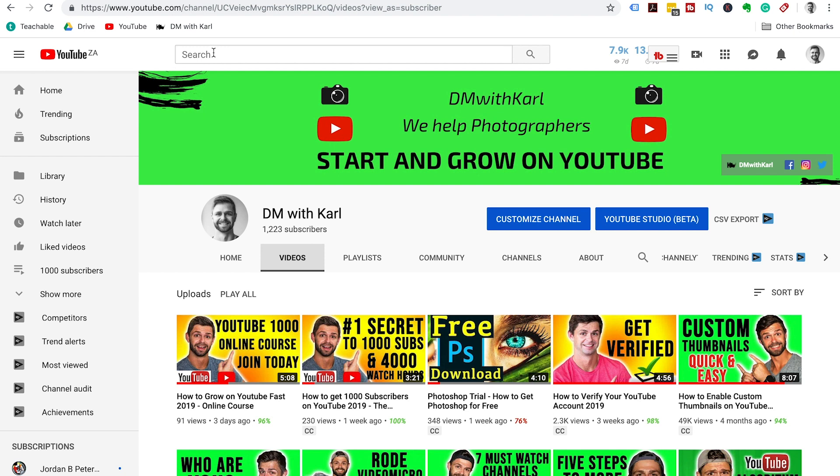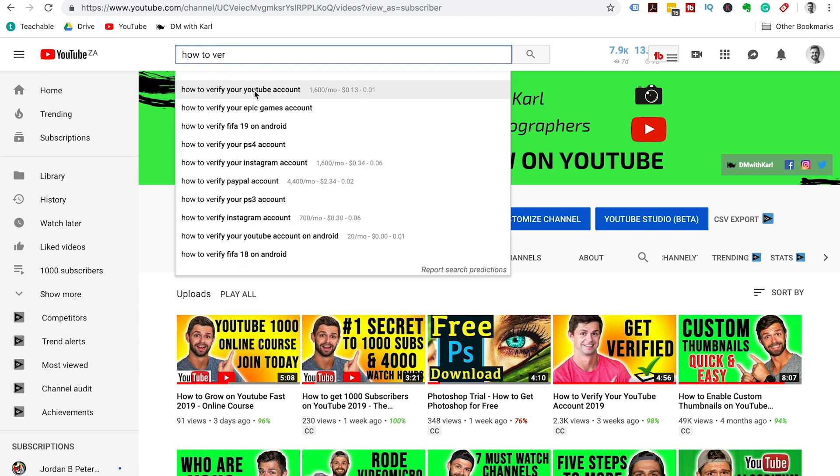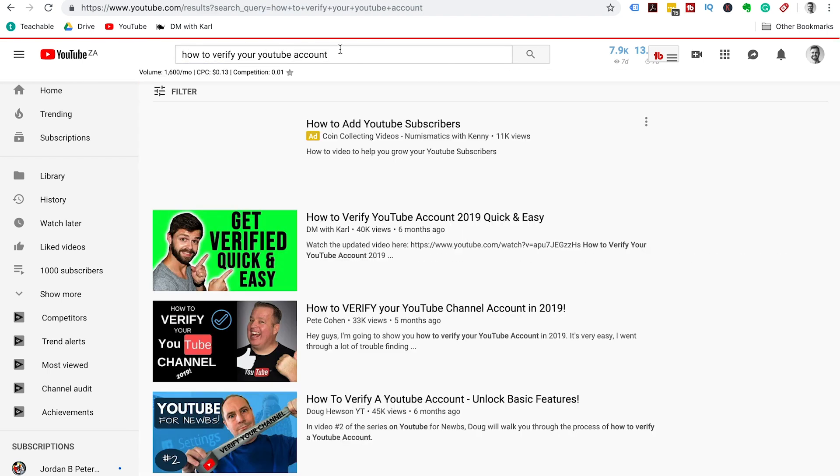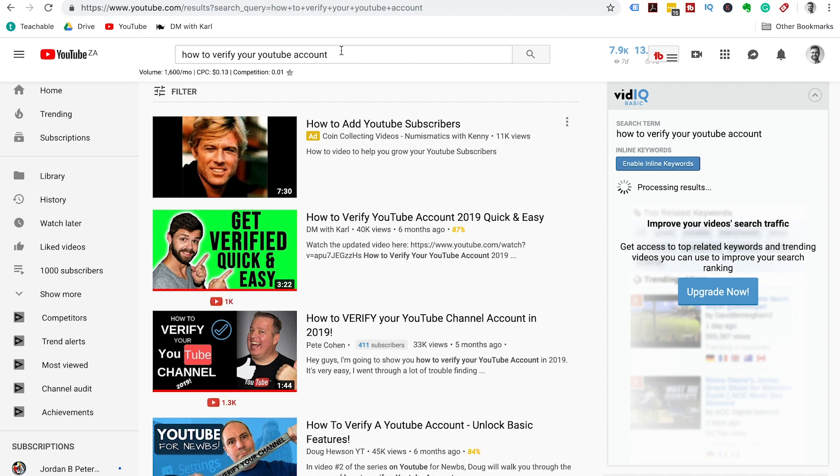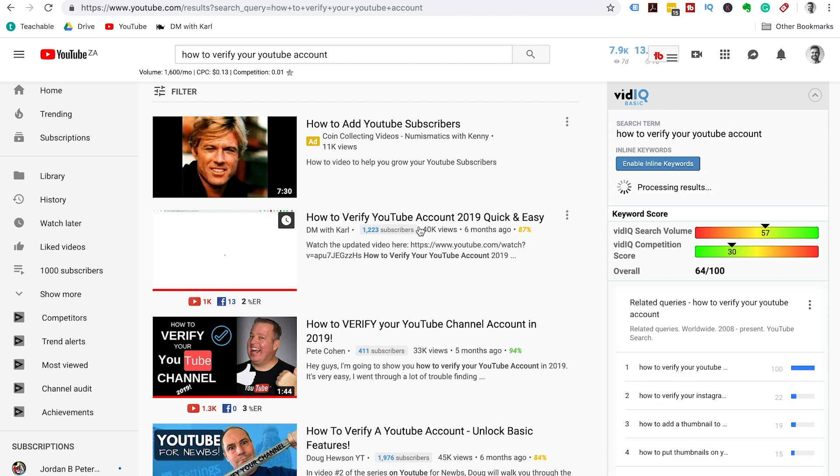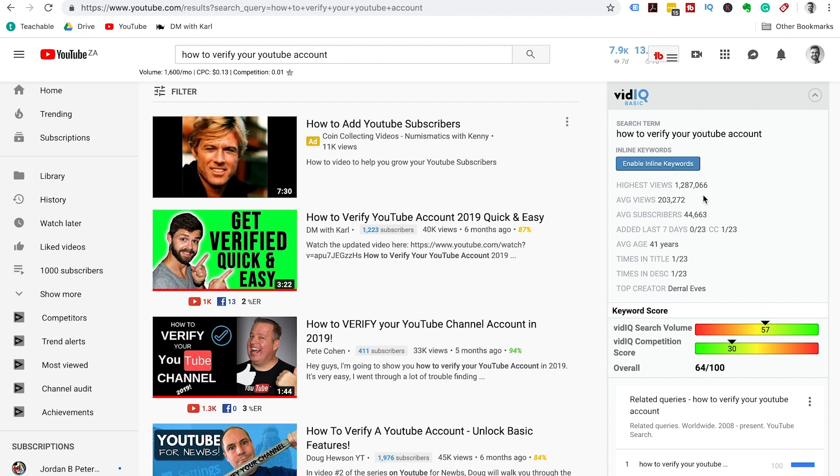Now that you have vidIQ installed on your computer, let's look at how we can use it and how it's going to help you in discovering new ways to get views on your videos. The first way is in keyword research. If we type a keyword term into the search bar, 'how to verify your YouTube account', you'll see that we are ranking first for the specific search term. The vidIQ toolbar is going to pop up on the right-hand side and give you some information about the specific search term that you have typed into the top here.